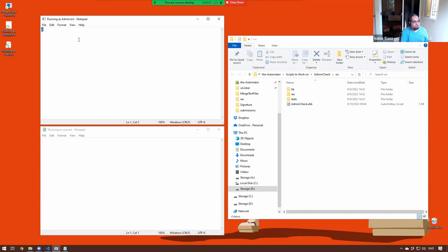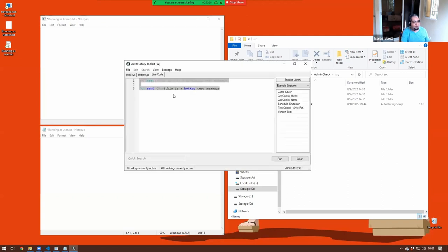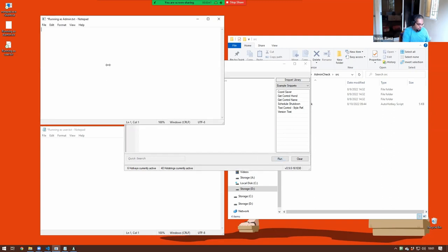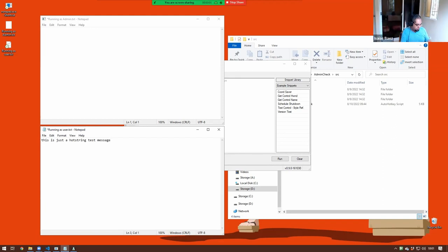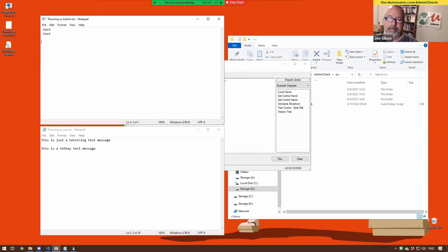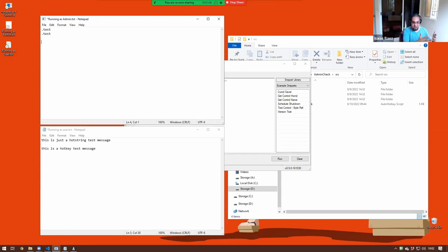So you run a program and you have no way to quickly know what it is running as, and then you start doing this. You have a script with some hotstrings or hotkeys, and they're just going to send text. If I do it here on a normal Notepad window, Control T would send the text normally. But if I try to do the same on the admin window, nothing is going to happen — the hotstring is not going to work, and Control T will also not do anything.